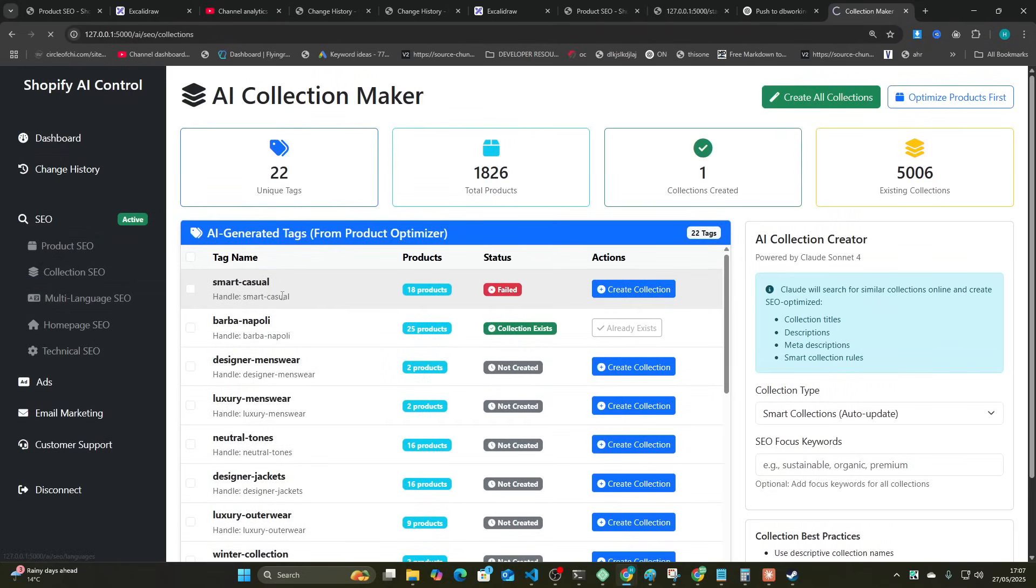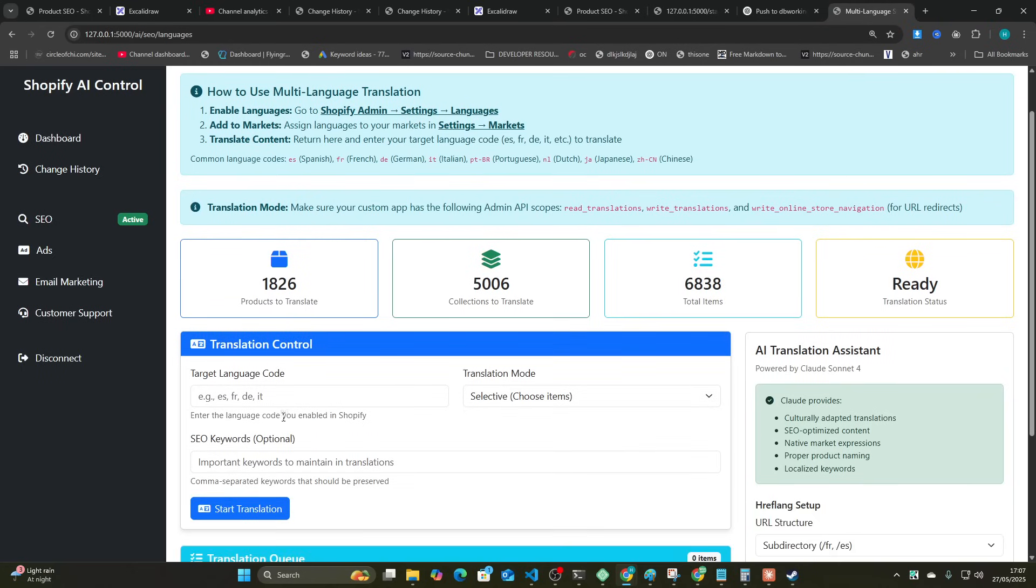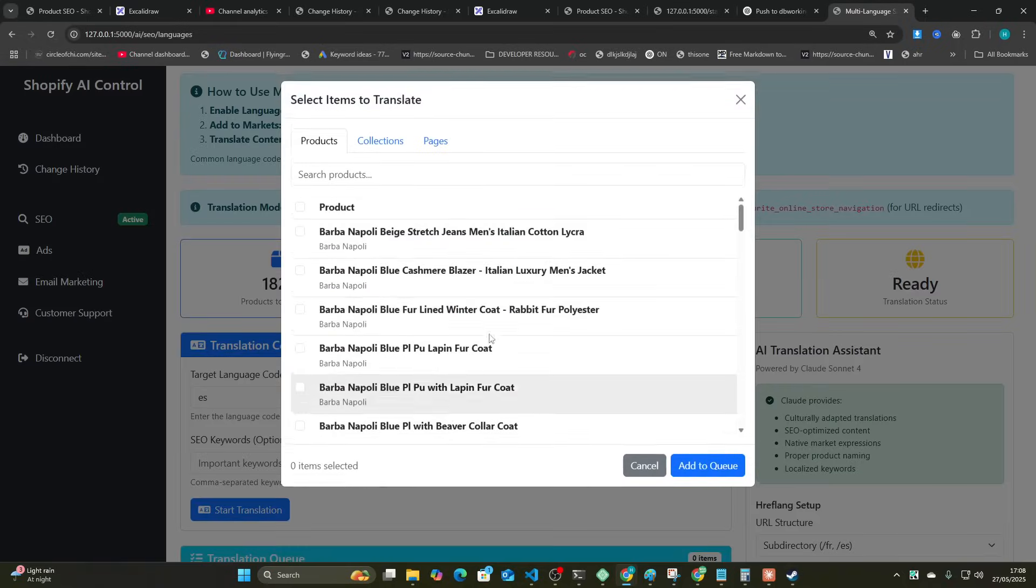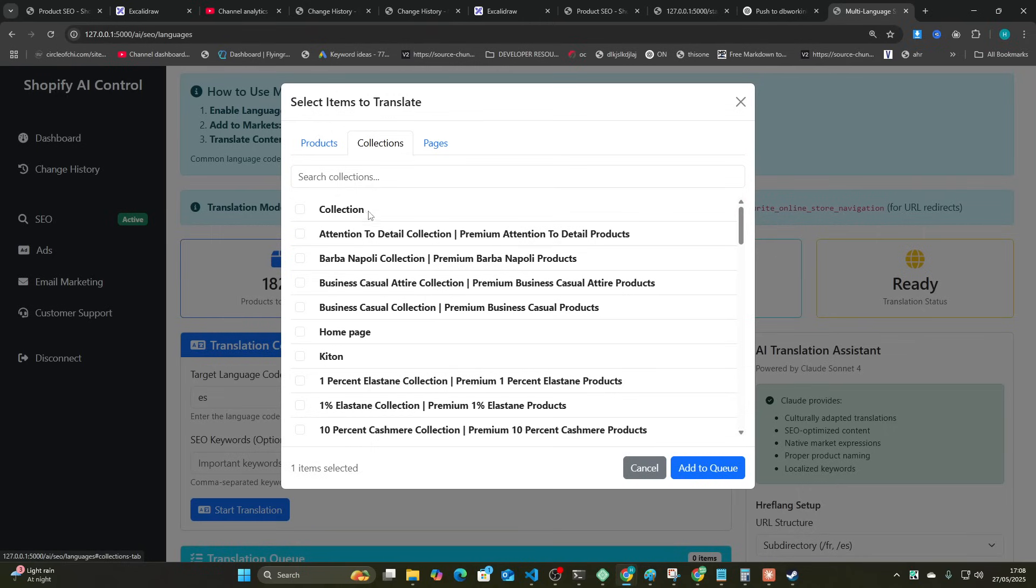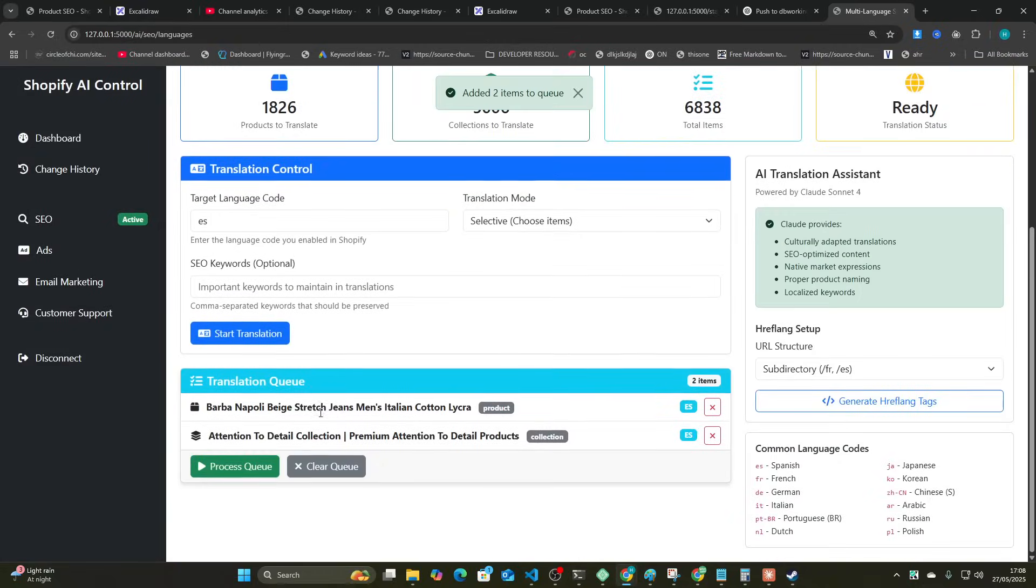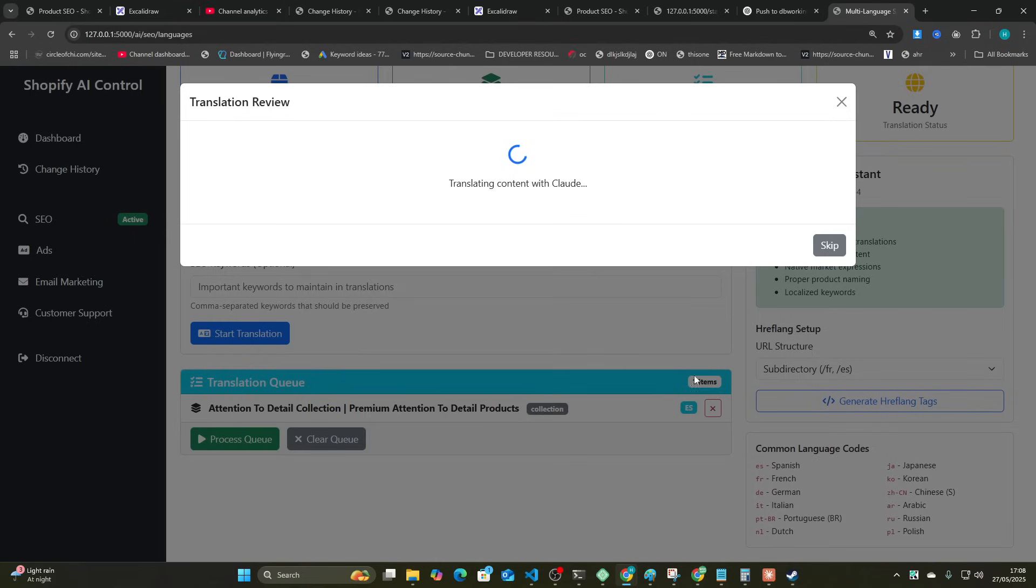And then multi-language SEO. We can even do multi-language SEO. Let's just translate the product. Actually, let's translate the collection we just made. So let's pretend this was the collection that we just made, so let's translate them both actually. So I'm going to process these and I'm going to set this up to do everything bulk as well at some point.